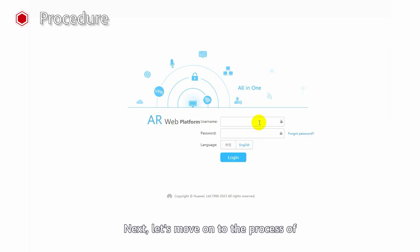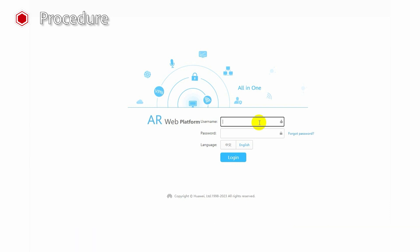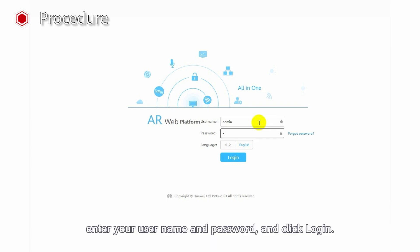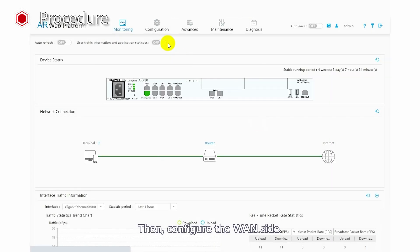The enterprise requires that voice service traffic be preferentially forwarded and have exclusive use of 4 Mbps bandwidth. Next, let's move on to the process of configuring assured bandwidth for high-priority services. First, open the AR web platform. Enter your username and password and click Login. Then configure the WAN side.